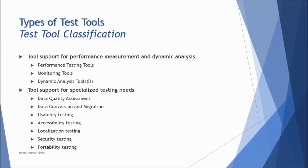Next, the tool support for specialized testing needs, where we talk about some special tools which can assist you with some additional activities within the test process and could not be done with the ordinary tools. So as an add-on, we have a lot many other things to be taken care of, like the non-functional parameters as well. So here is a list of tools for that: data quality assessment, data conversion and migration tools, usability testing tools, accessibility testing tools, localization testing tools, security testing tools, portability testing tools, and many more other.